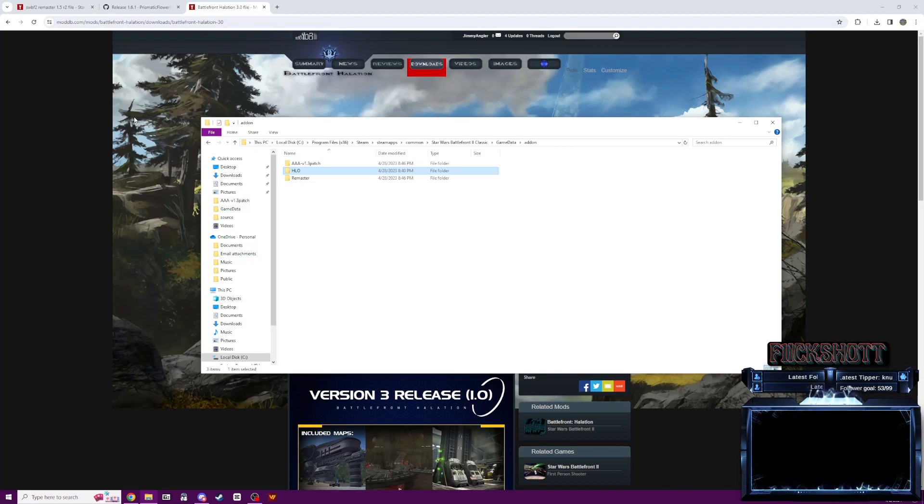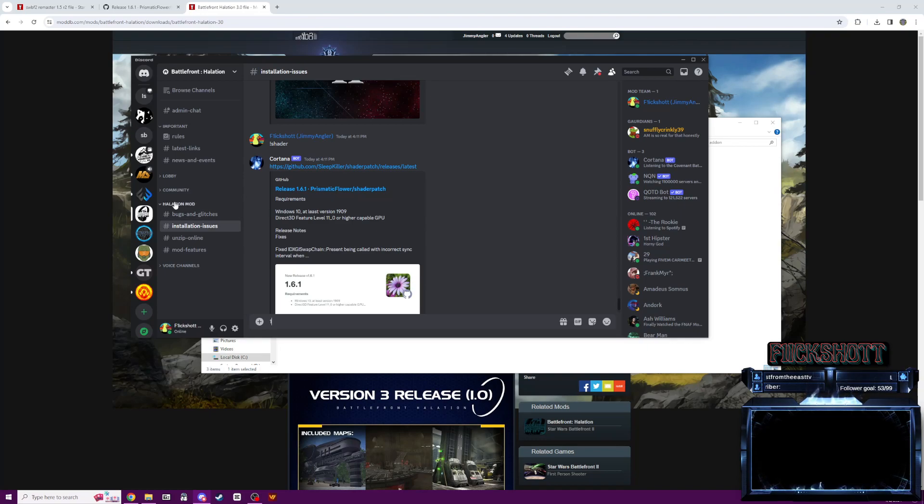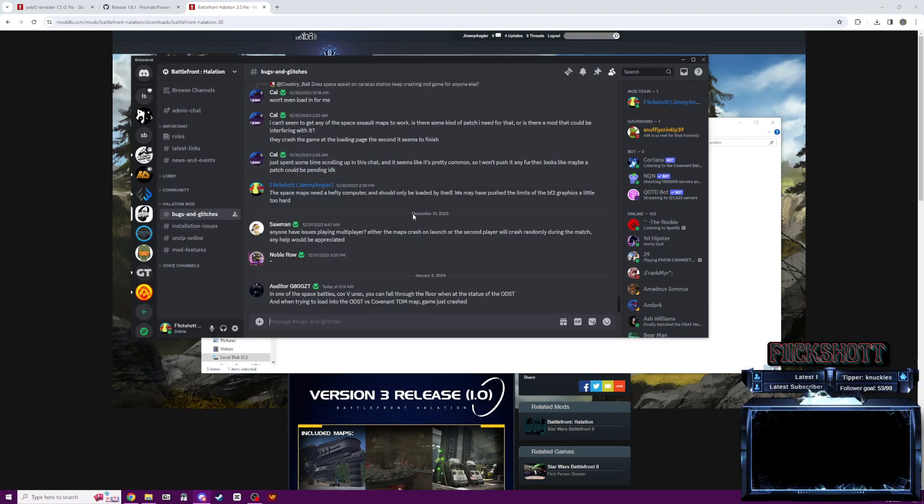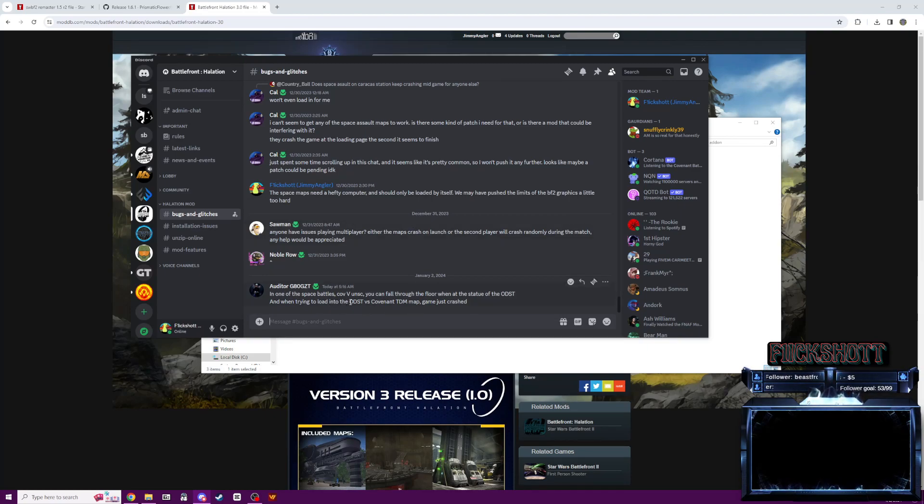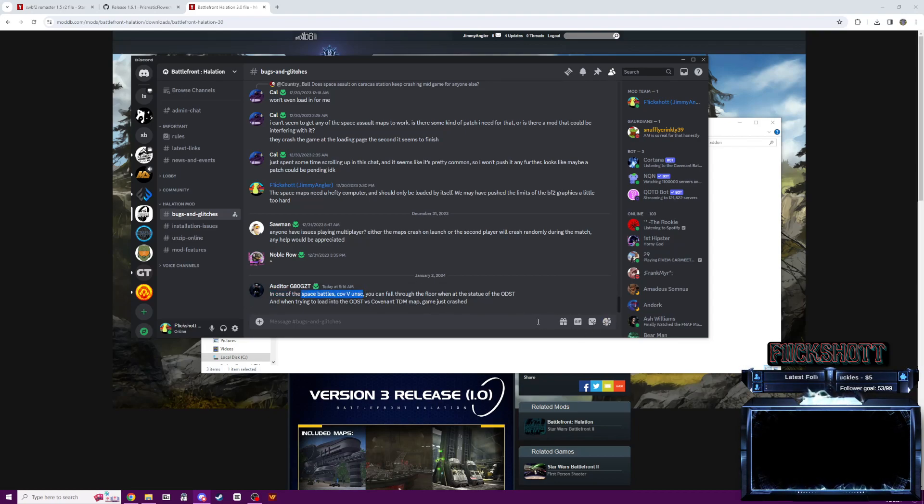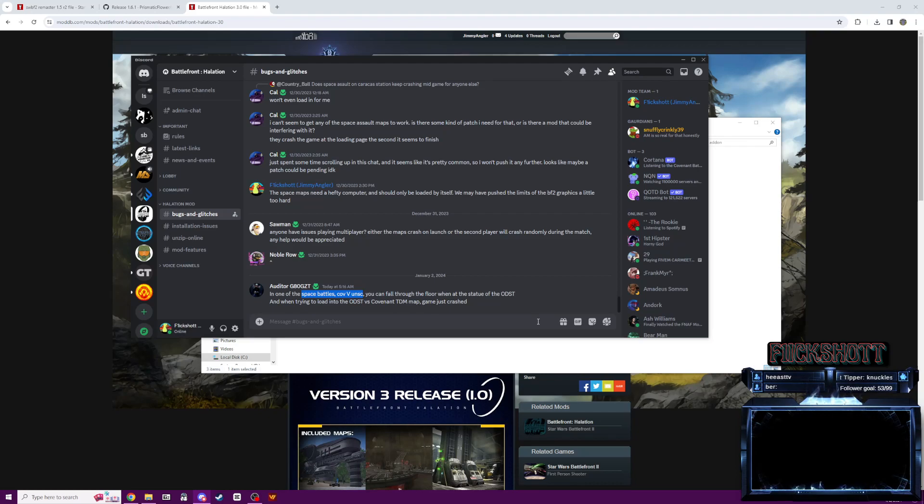But yeah, with this release of the mod, I know there's been a couple issues about, let's see what we've gotten here, about the space battles and them crashing. So with the space battles, we've really pushed the limits of the graphics. And so, well, even a little too much, I want to say.